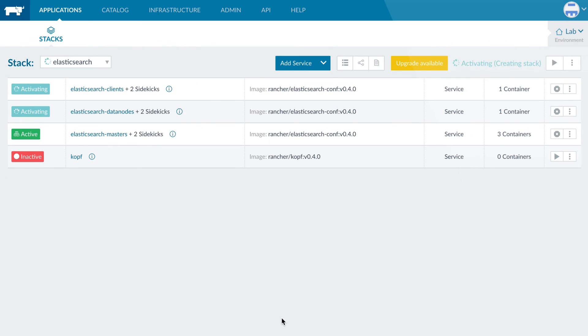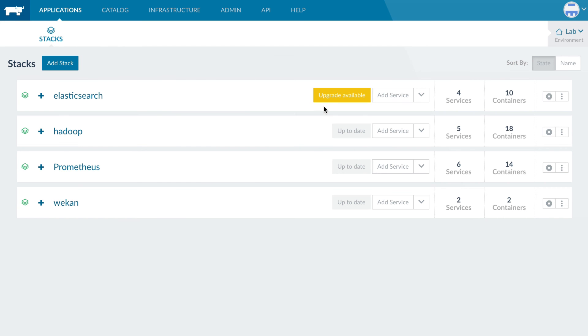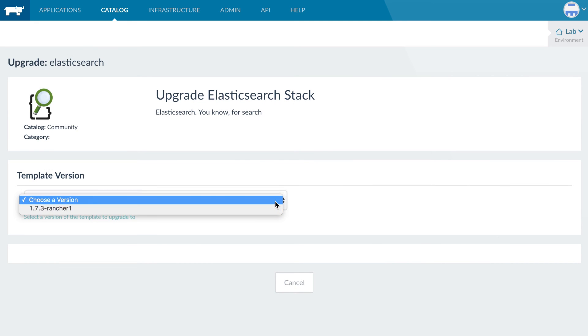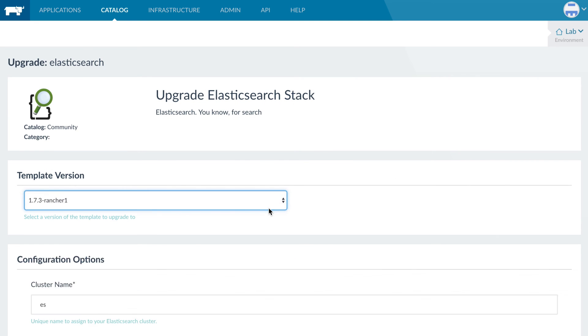When a catalog item is updated, any users who have deployed will be prompted to upgrade to the latest version of the application.